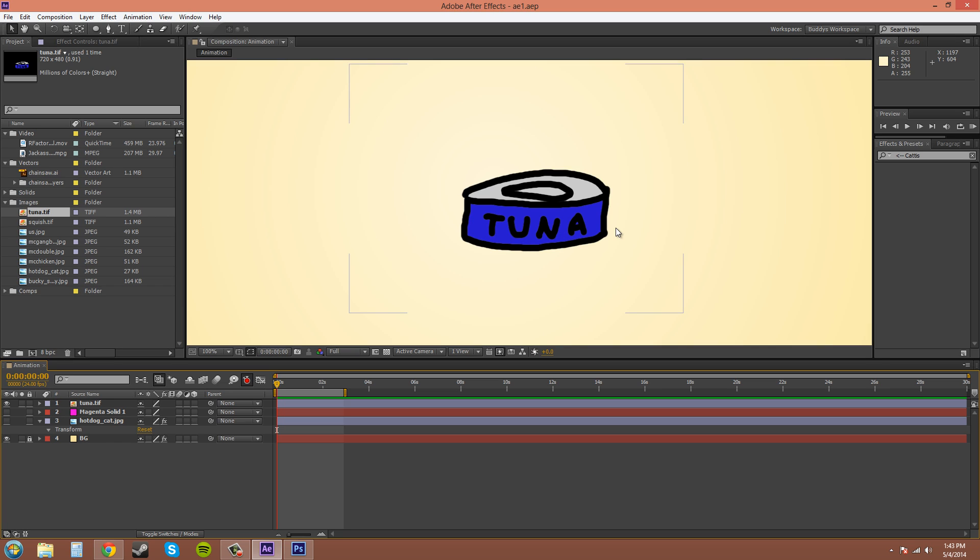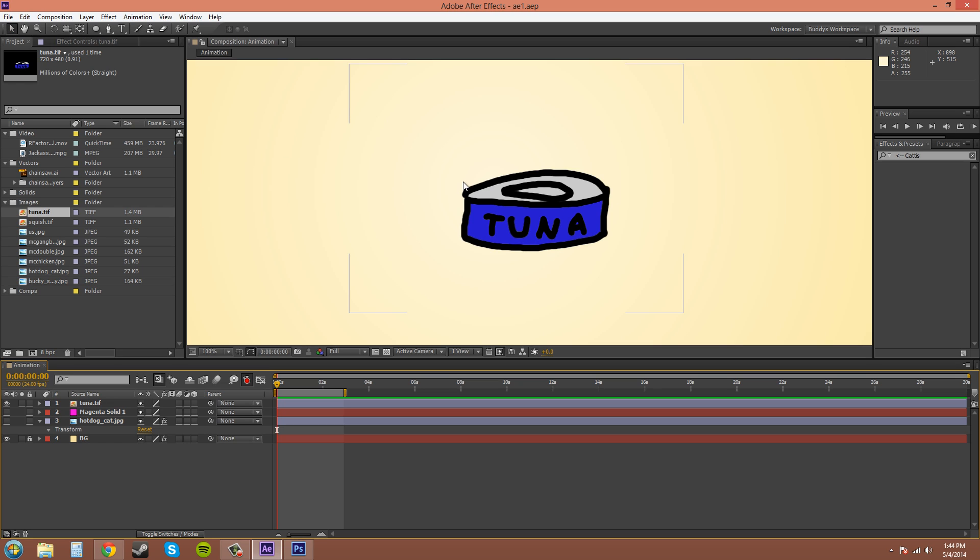Also, auto keyframing - warning - can mess up your composition or your project if you don't use it correctly. So make sure you only want to have this on when you know you're going to auto keyframe things and turn it off when you're done using it. What the auto keyframe button does is anytime you change a parameter, it's going to automatically keyframe it wherever the frame is that you're on.